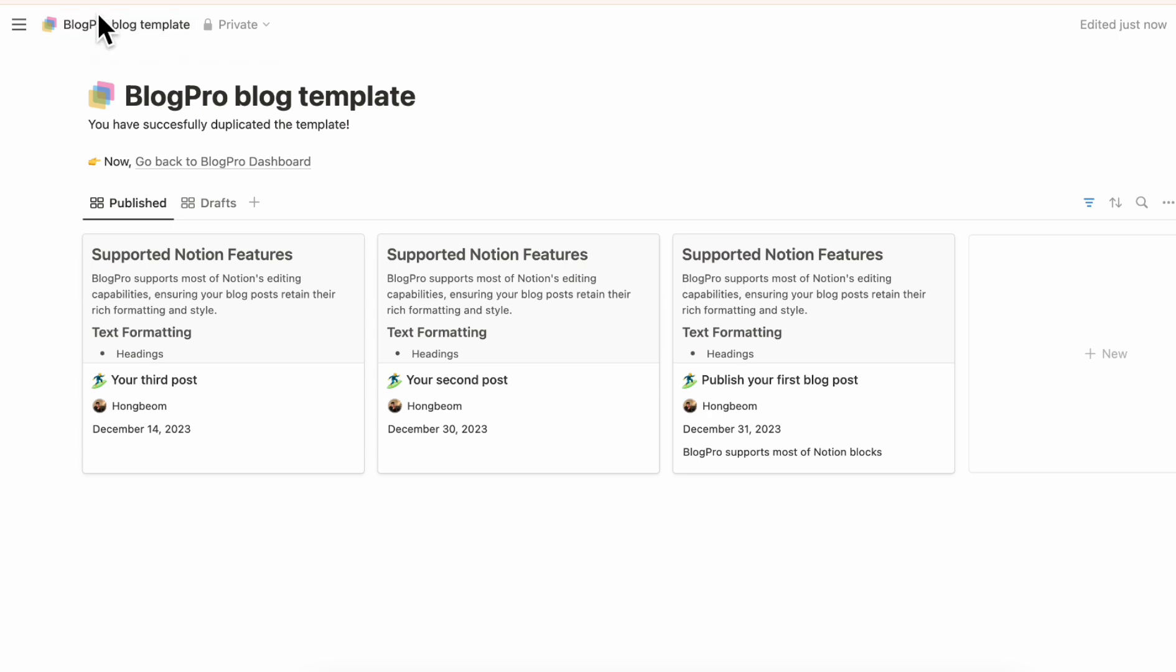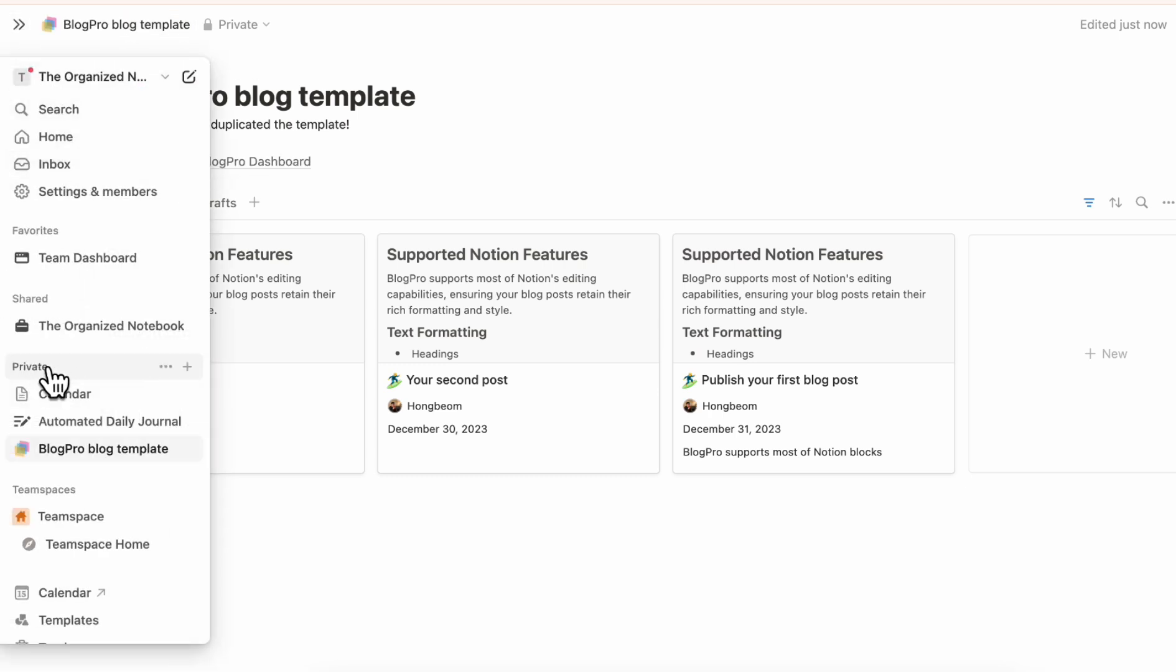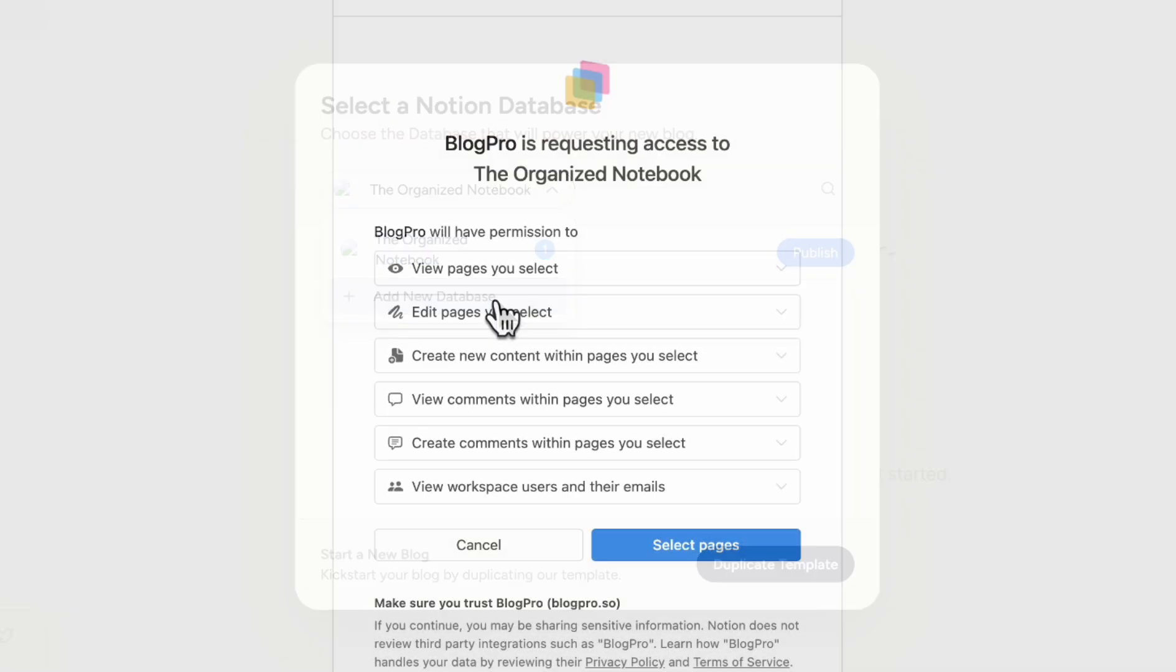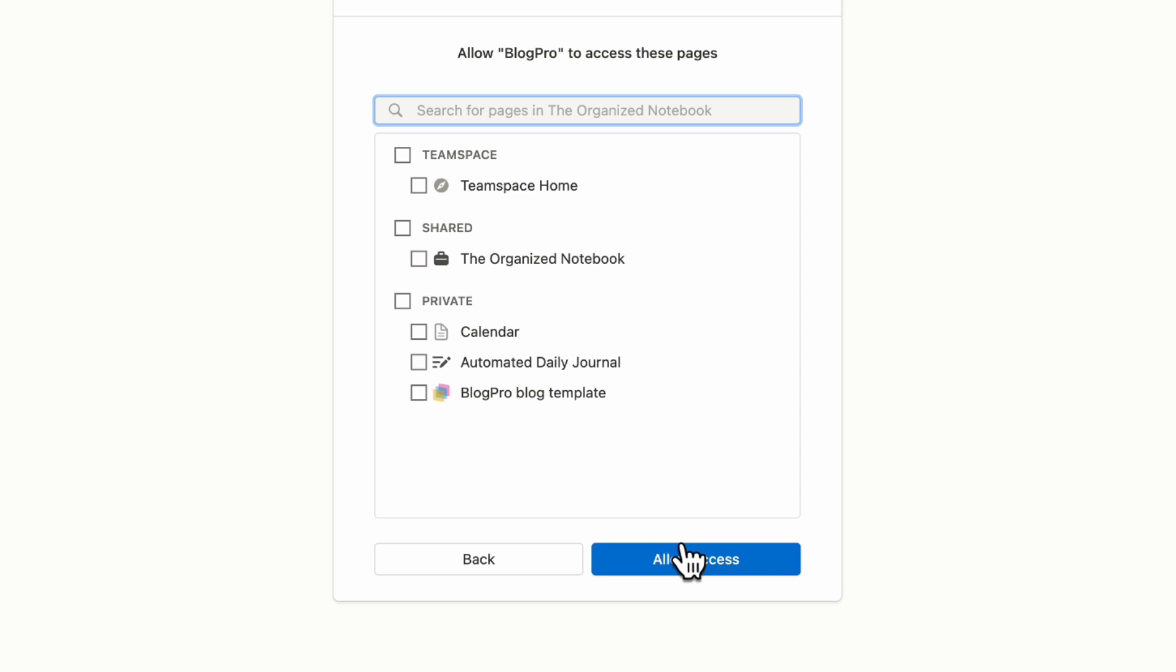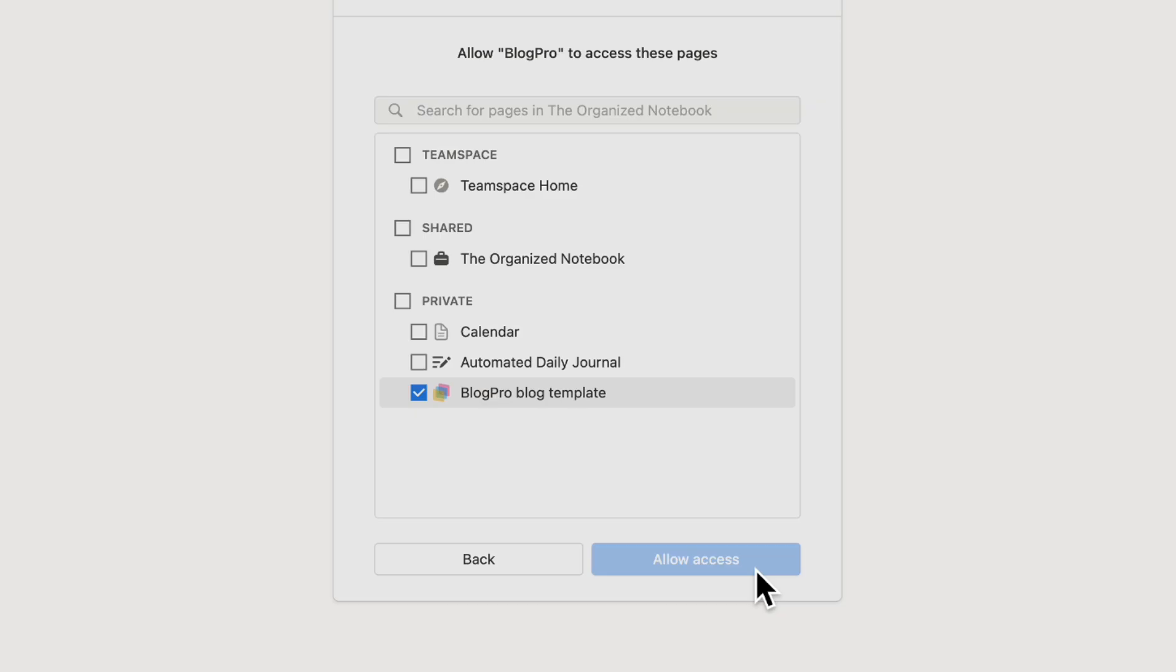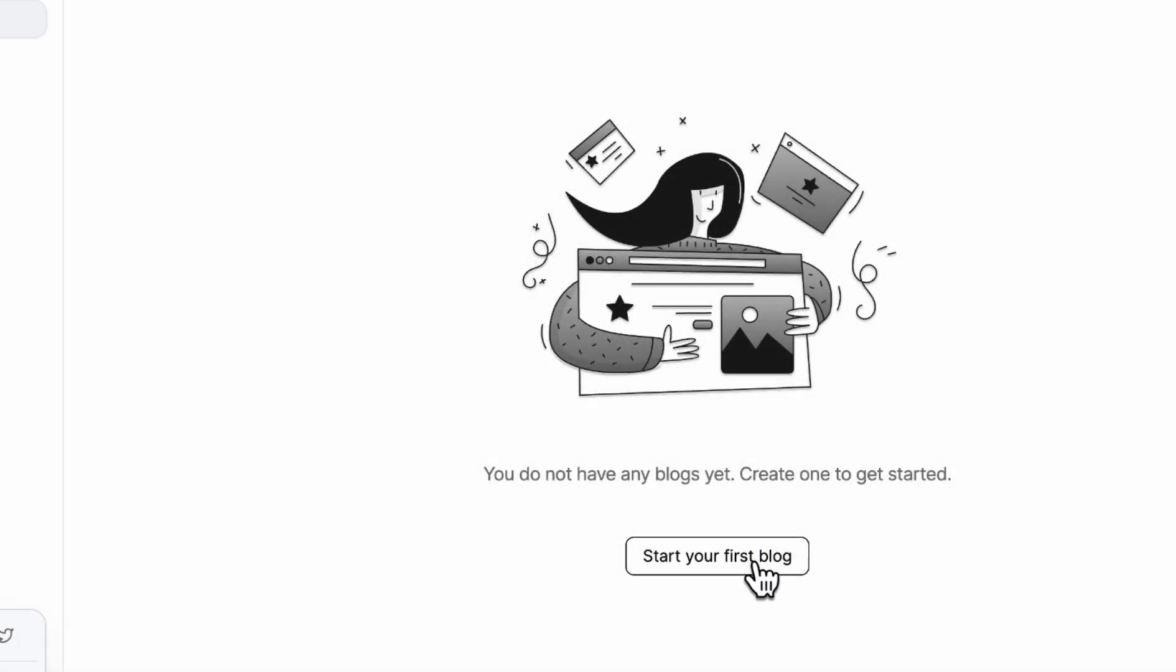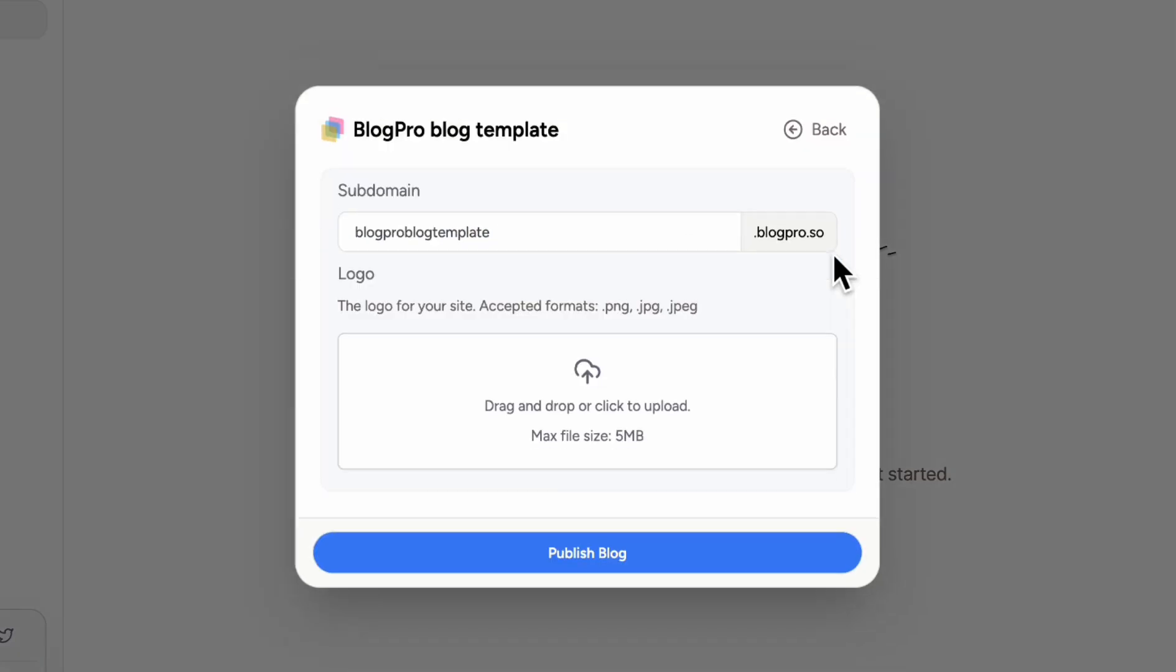If we hover to the sidebar, you'll notice that it's under our private tab here inside of BlogPro blog template. So now if we go back and then we click plus add new database, we can now add that blog template database to BlogPro. If we go to select pages here, then we're going to select BlogPro blog template allow access. So now if we go back to start your first blog, then we'll now see BlogPro blog template here and we can click publish.